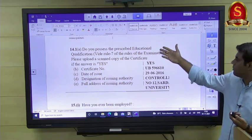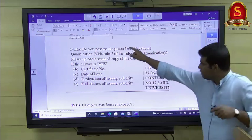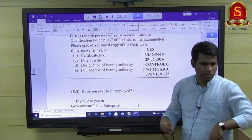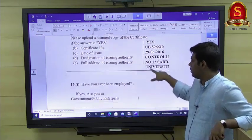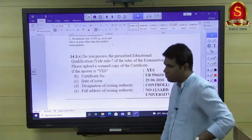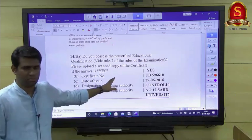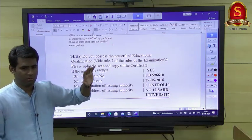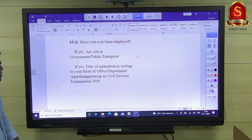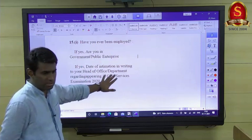For educational qualification, you fill in your degree certificate number, the issuing authority, and the date of issue. You upload one degree — either your UG or PG — whichever you choose. Masters degree can also be attached if you have completed it.